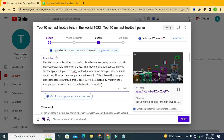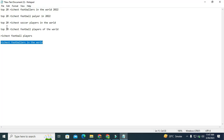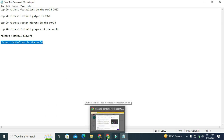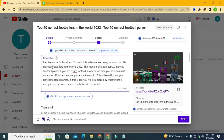I extracted the most relevant and most searched keywords from across YouTube and put these keywords in my description in proper English sentences. For example: 'Hey, welcome! In this video, today in this video we are going to watch Top 20 Richest Footballers in the World 2022. This video is all about Top 20 Richest Football Players.'